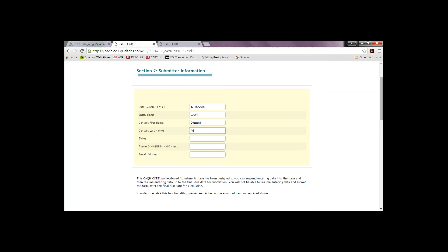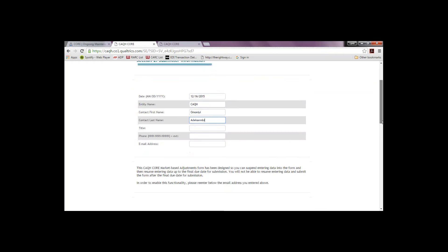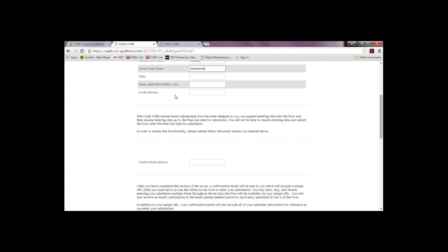Moving to the submitter information section, you enter your demographic information. You are required to submit your email address twice. The survey links your part 2 access to a single email address. It's important to note that one individual must register and receive the link to part 2, and all email acknowledgments for submissions will be sent to that address. You may want to consider creating a 2015 MBR submission-specific shared email address that can be entered here.